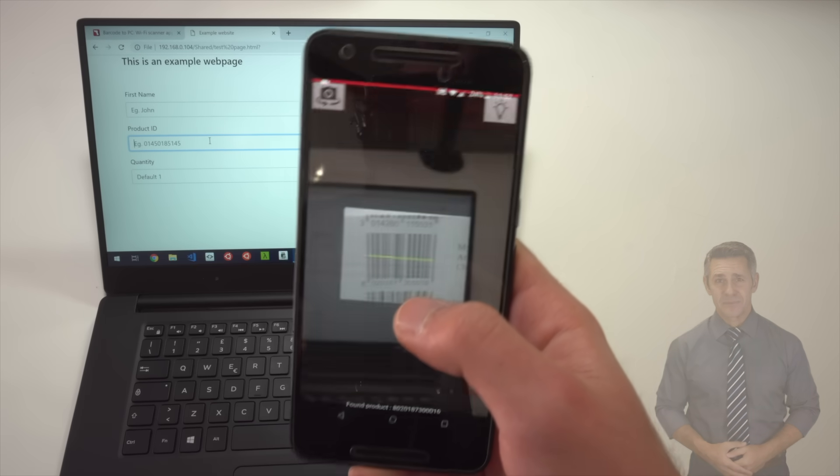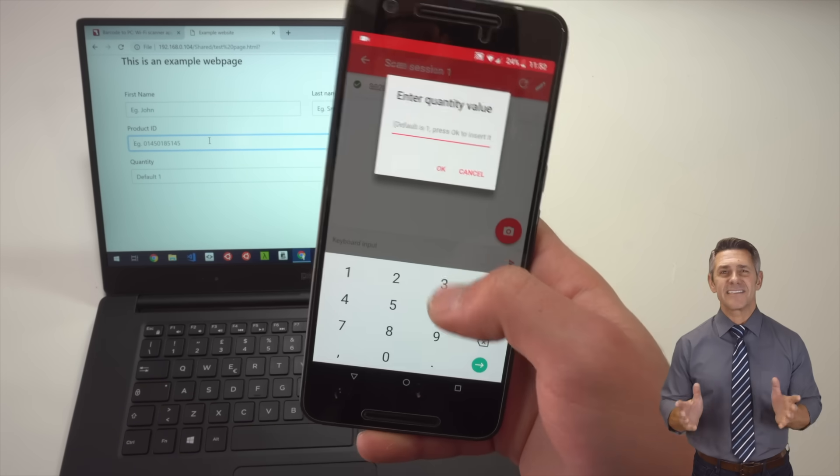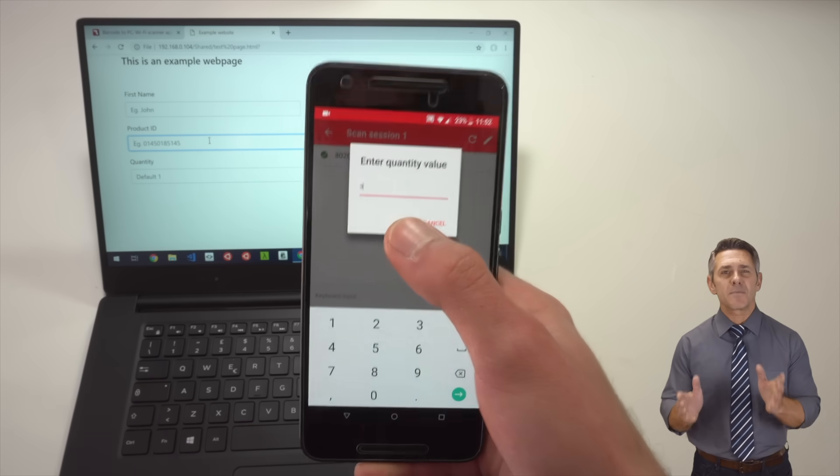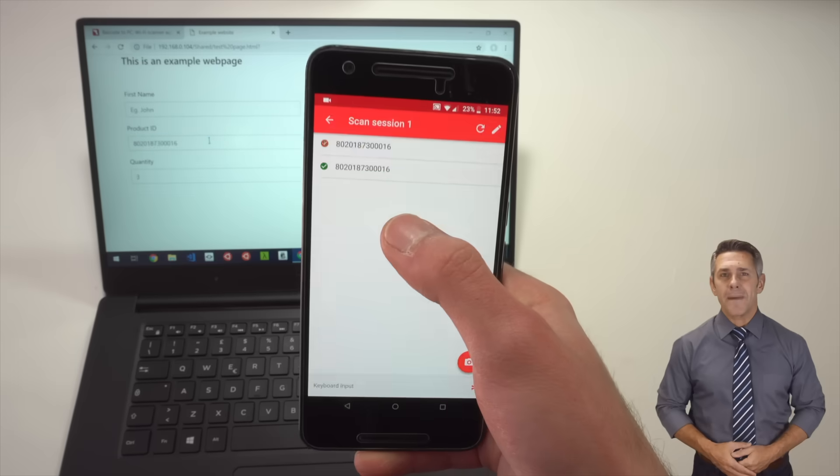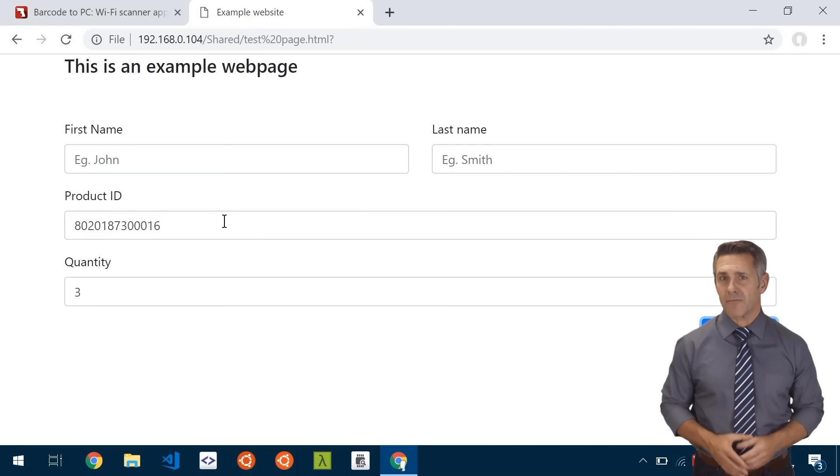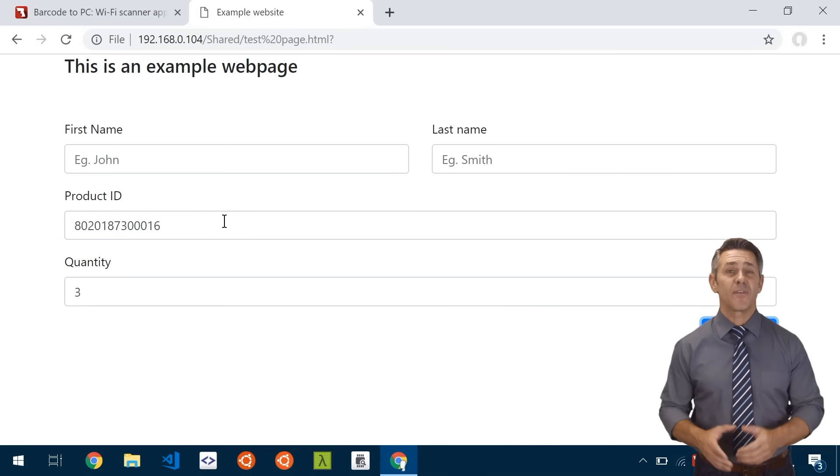As you can see, the smartphone will keep asking for the data required to fill the form.